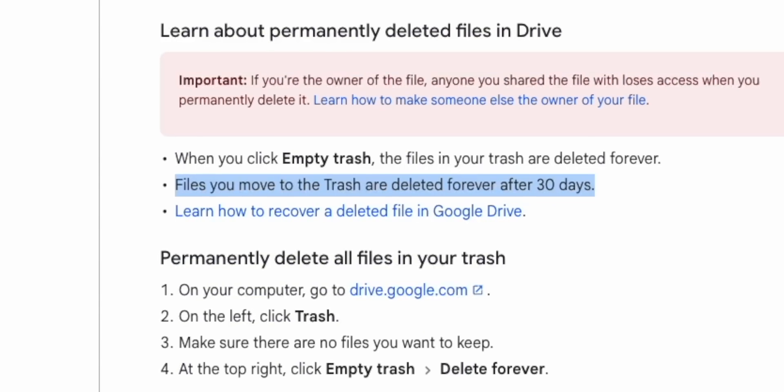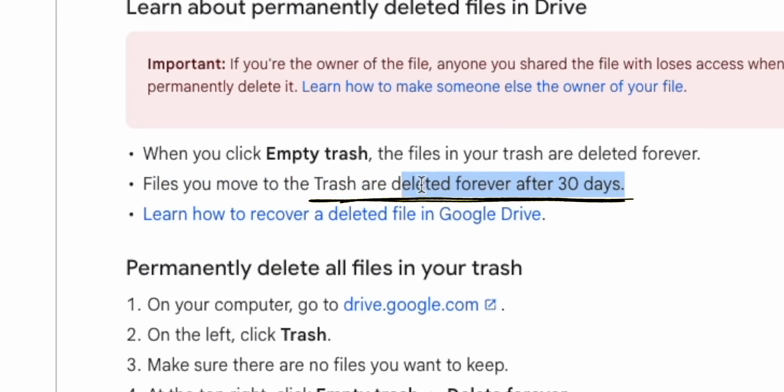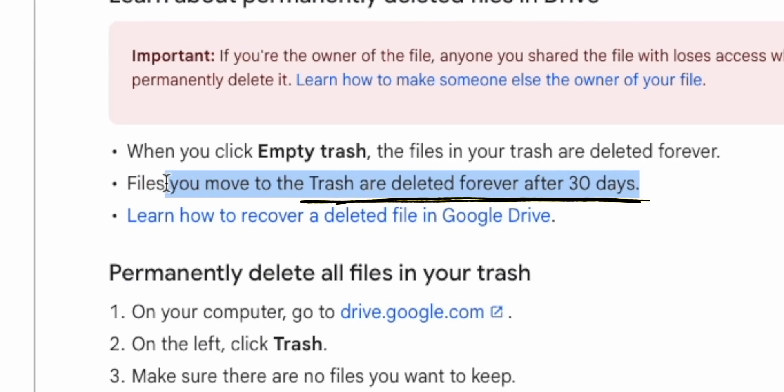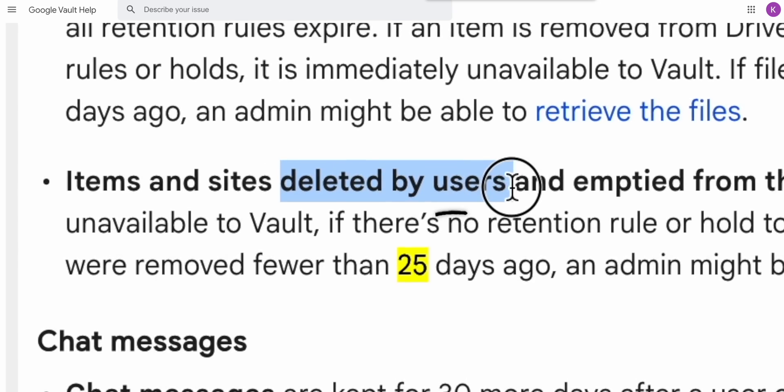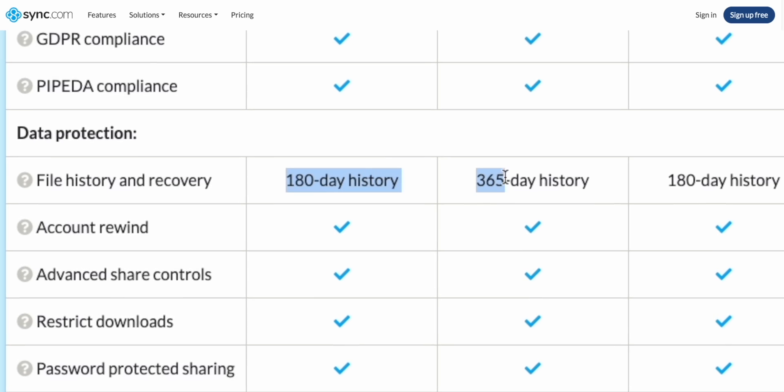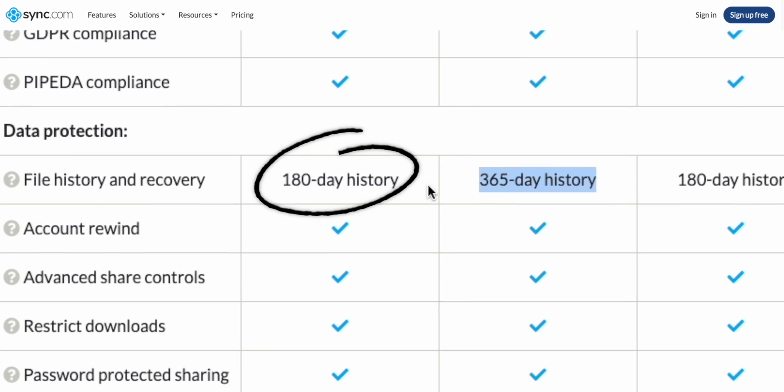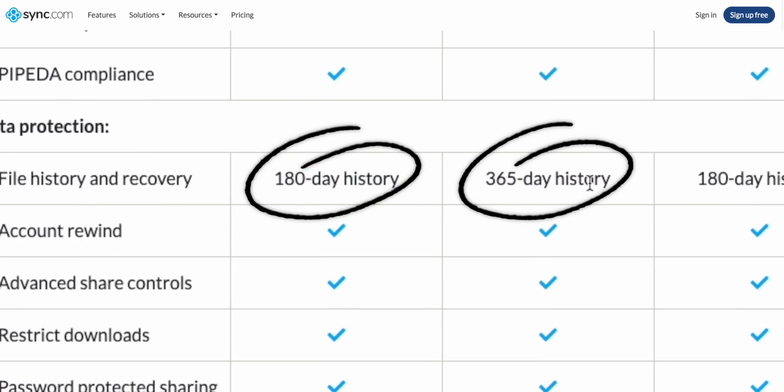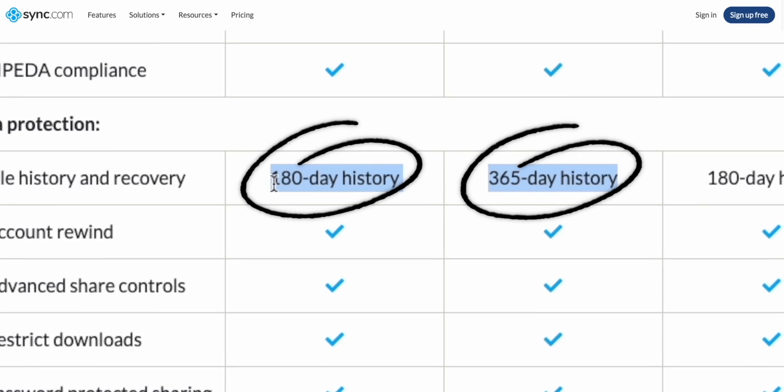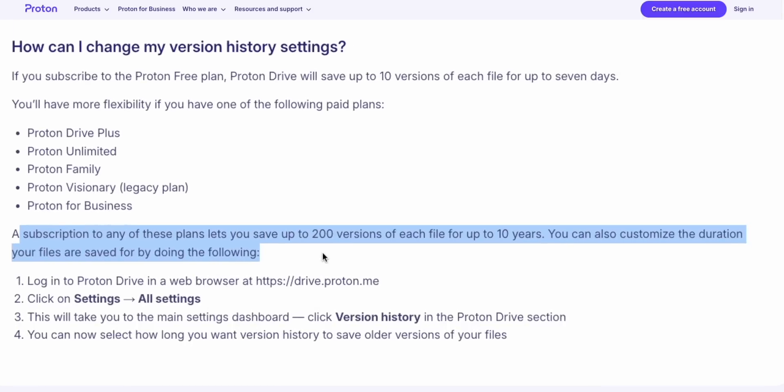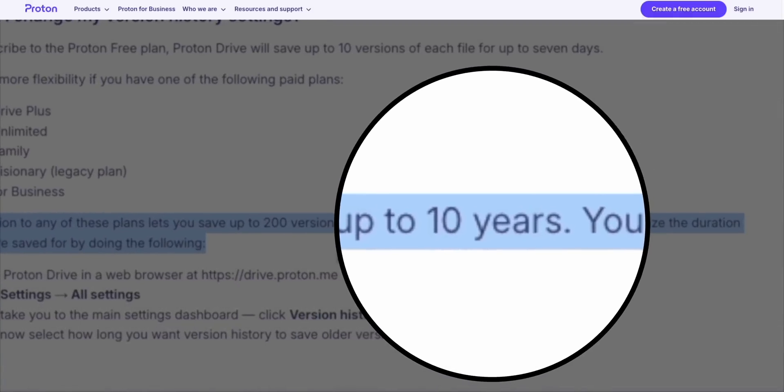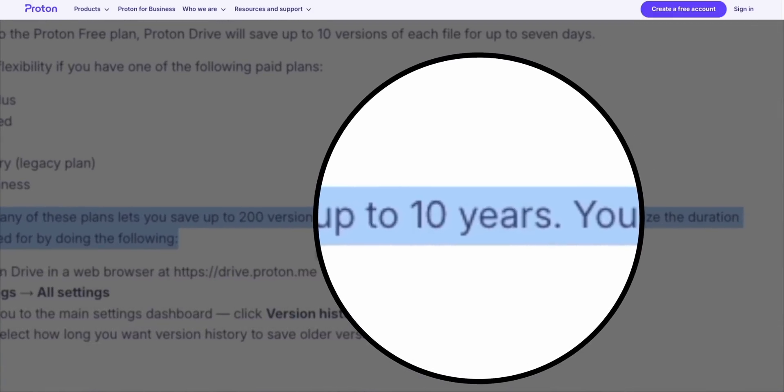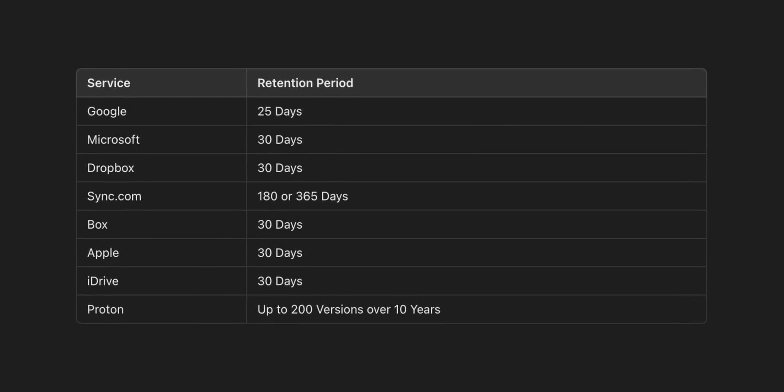Now many of these cloud services will provide something called retention, which is where if you delete a file, then you have a certain amount of time where you can get it back again. Now for most places here that's 30 days, but there are some exceptions. Google is 25 days, and Sync is a whopping 180 or as high as 365 days depending on the plan you're signed up to.